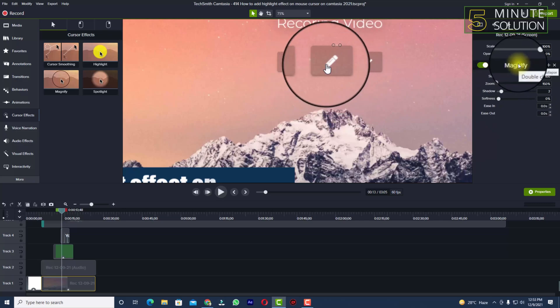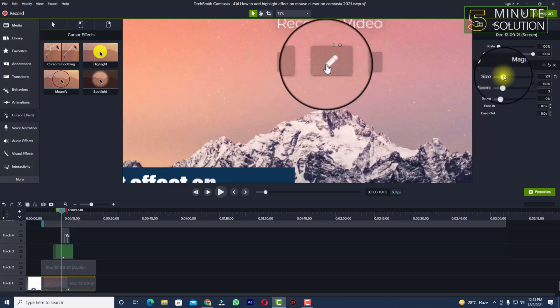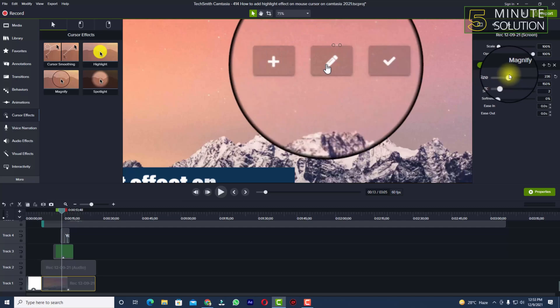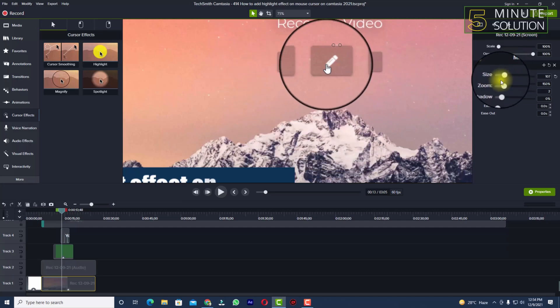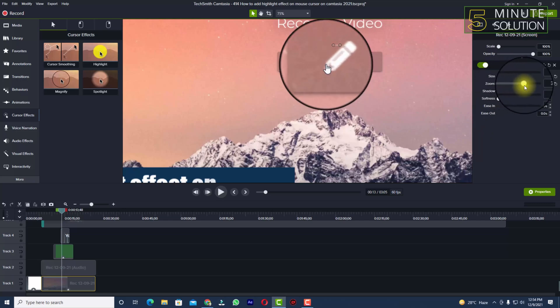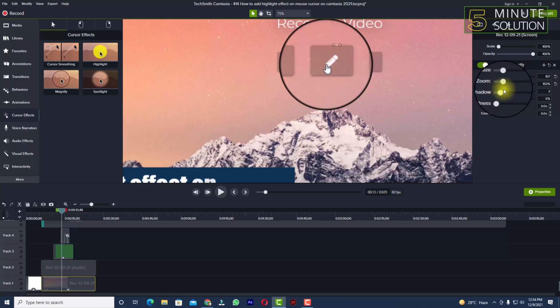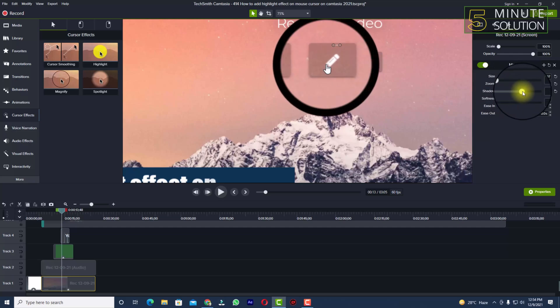be able to adjust the magnify size, zoom, shadow, and other settings according to your needs. Now you can see, if you want to increase the size of it, you can do it. If you want to zoom in a little bit, you can just increase the zoom, and you can also